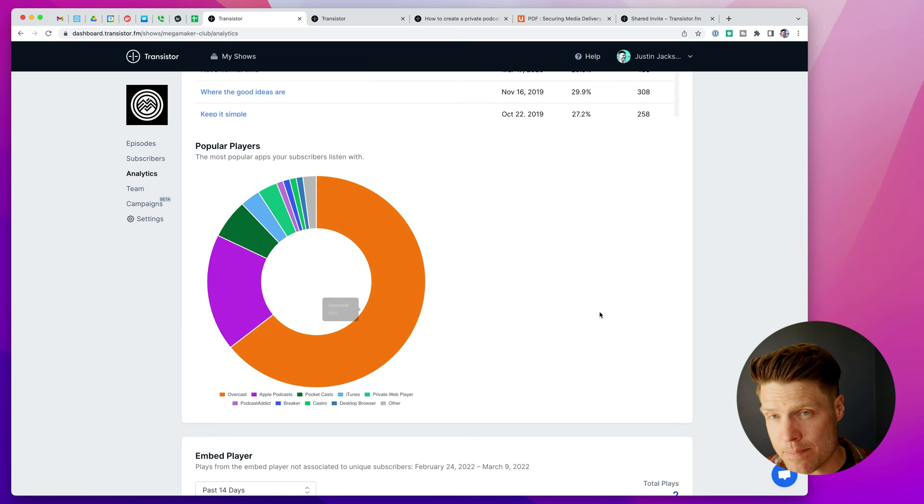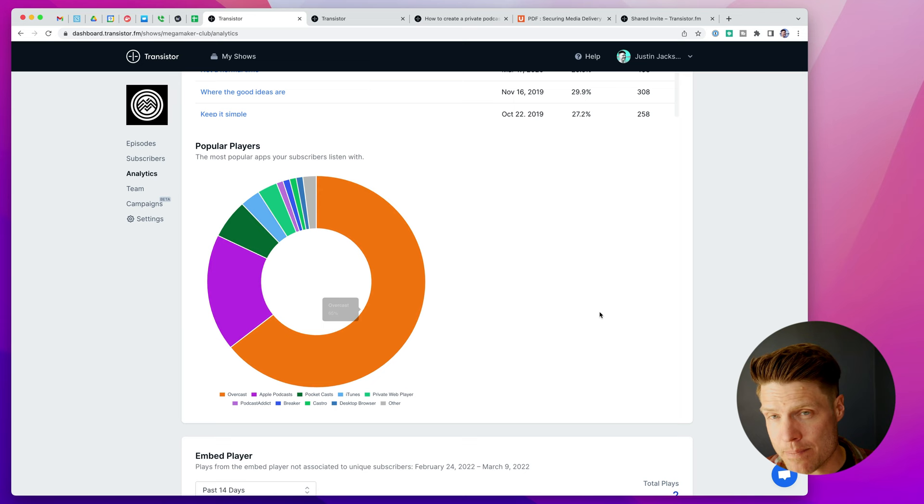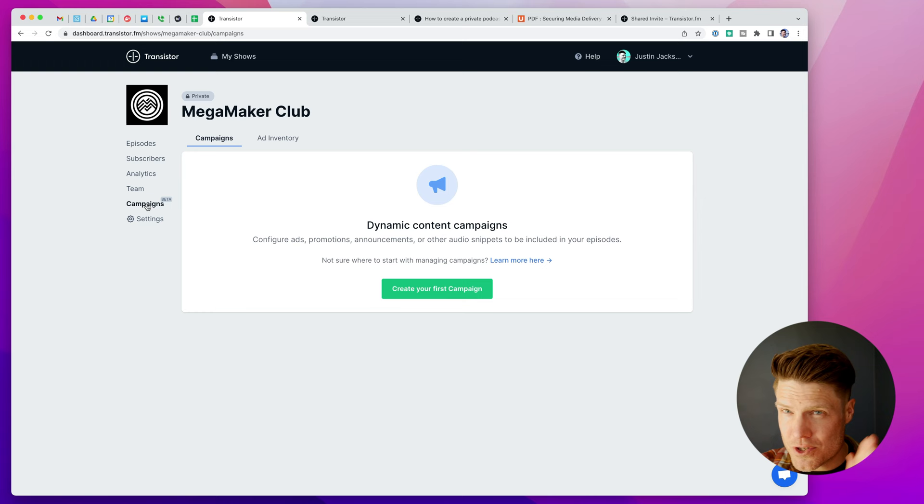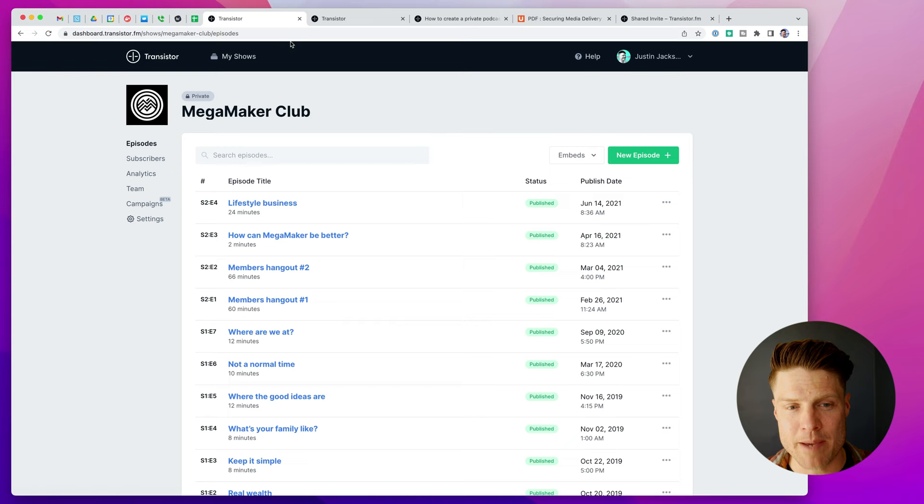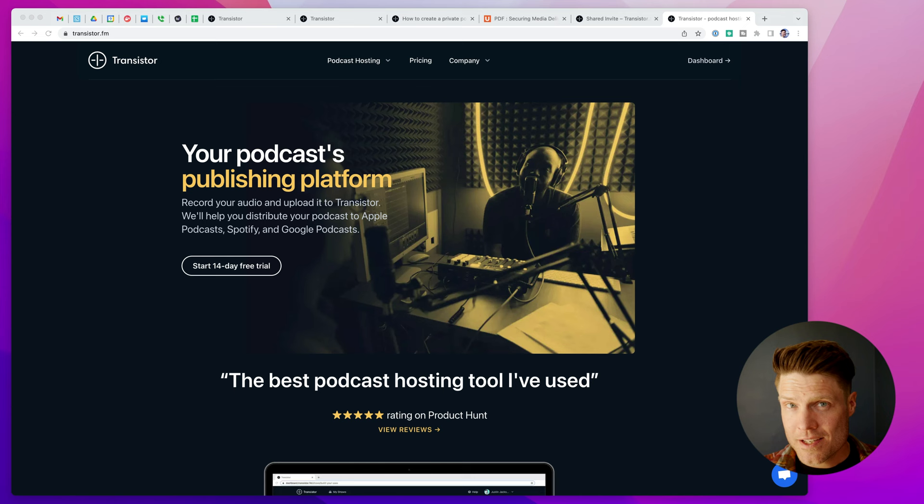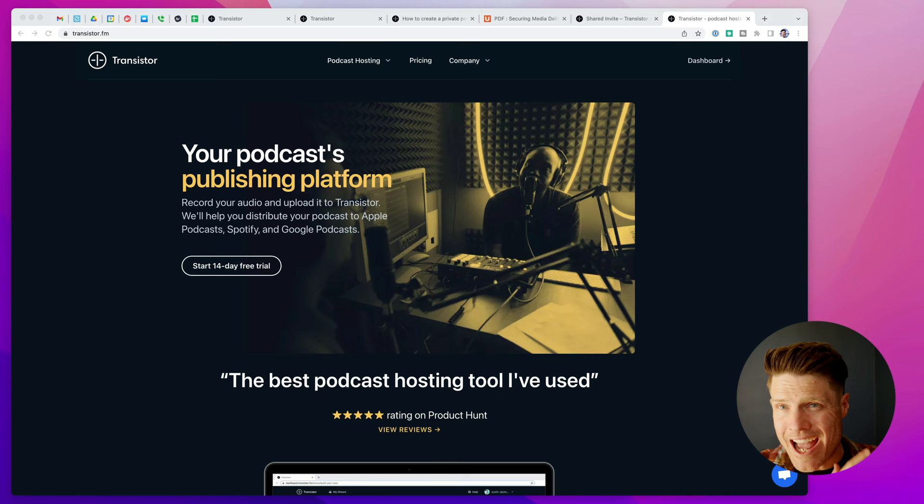Private Podcasts also works with our dynamic audio feature. So if you want to insert a special announcement, maybe you have an upcoming event and you just want to be able to insert that audio, a little clip of audio in all of your episodes, just for a limited amount of time, you can create those campaigns here. And then when the event or announcement is over, you can remove it and it'll automatically remove it from all of the episodes you have in your account. So that's how private podcasts work and how you create a private podcast.